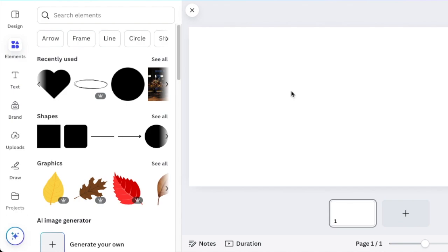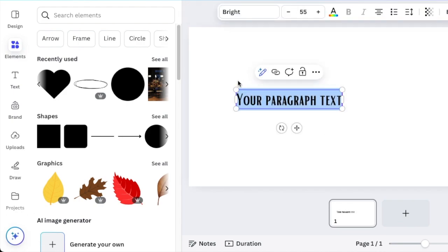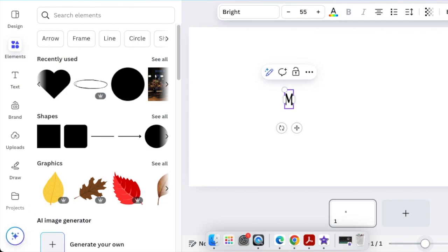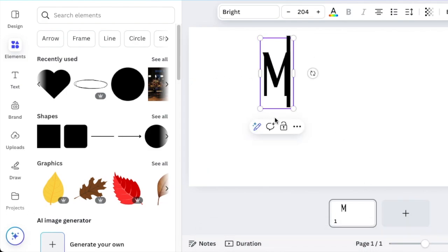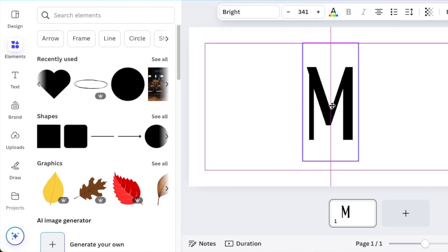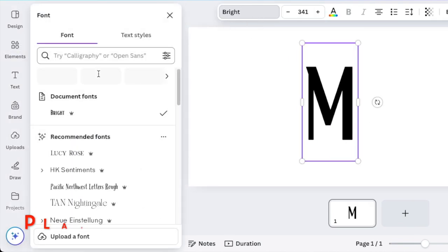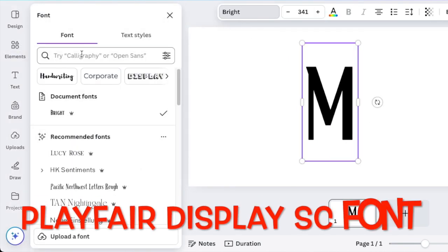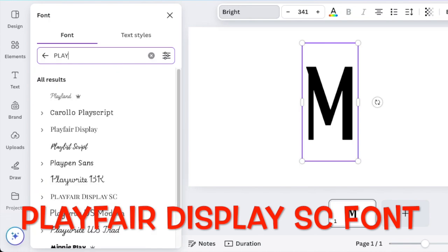You're going to press T for text in order to type the letter capital M and make it nice and big, logo-like so it fills your canvas. We want to use the Playfair Display font.